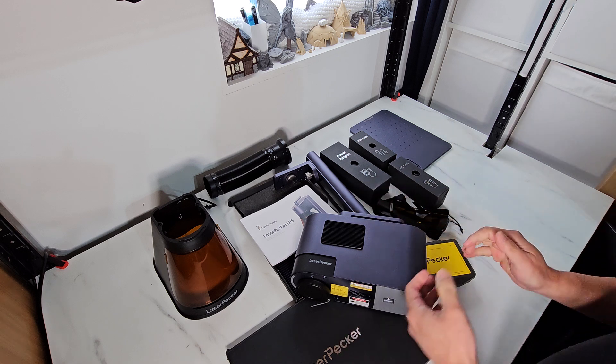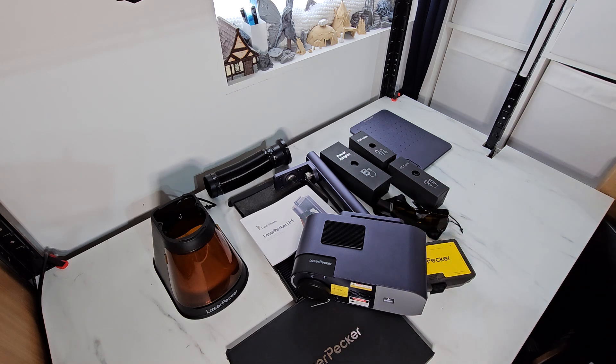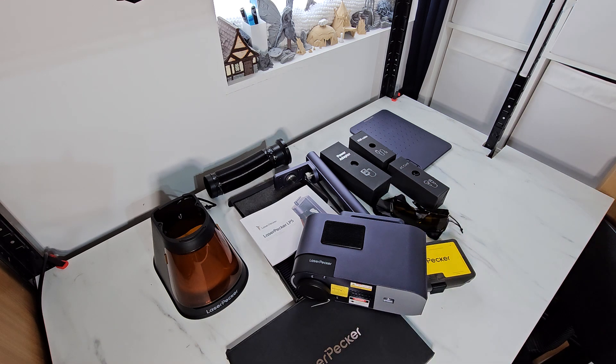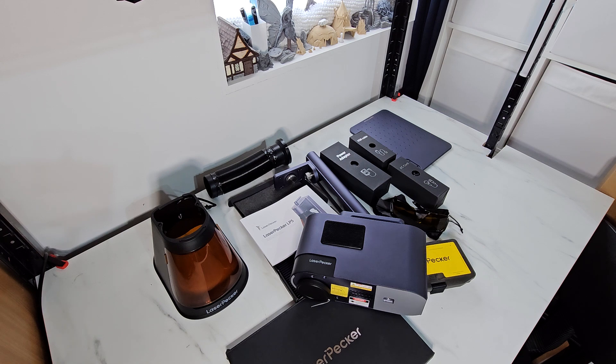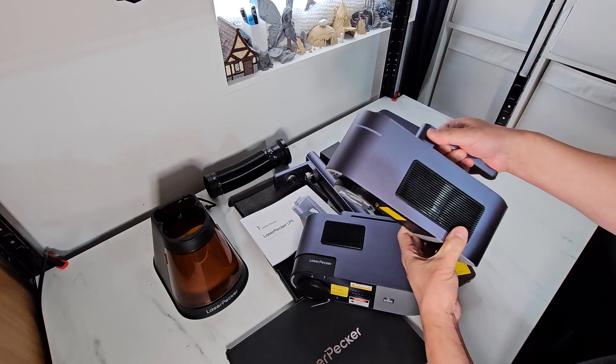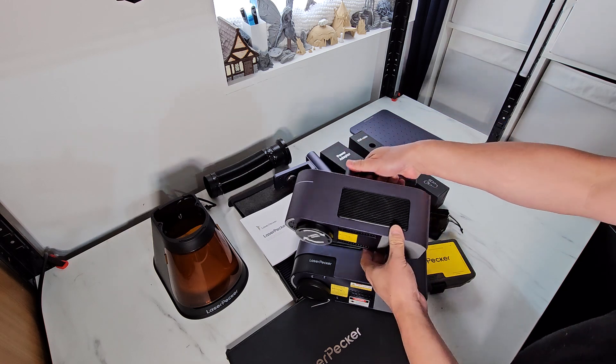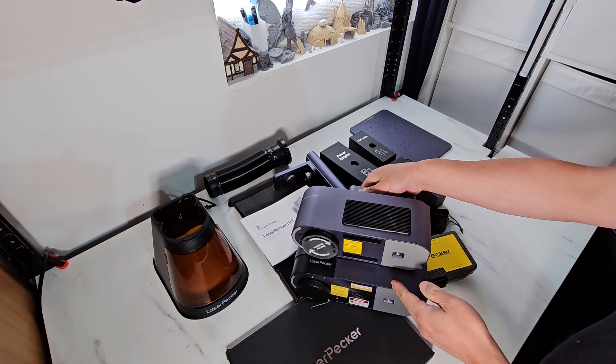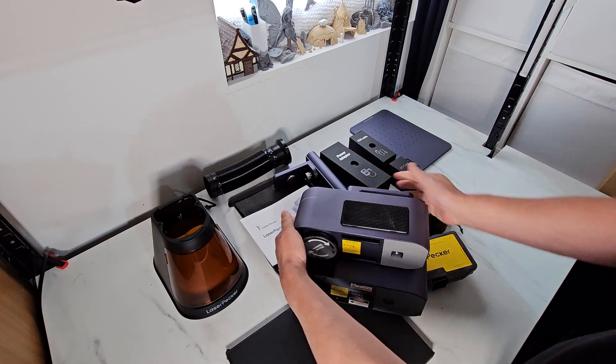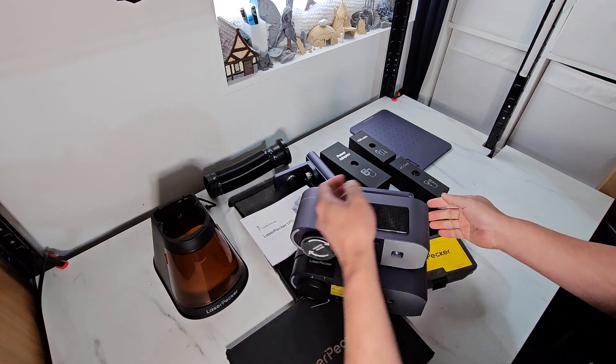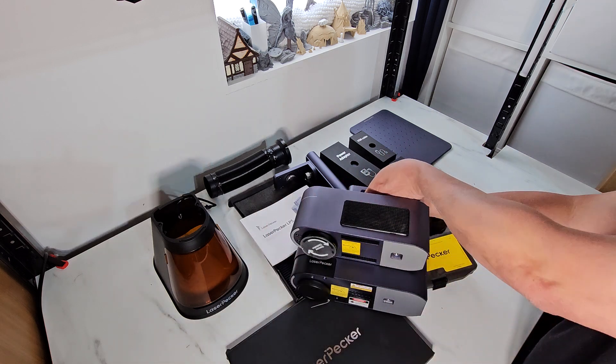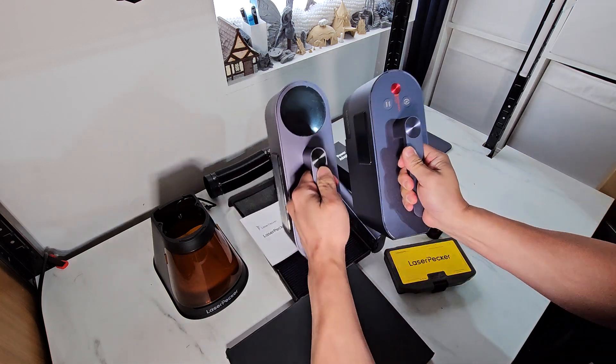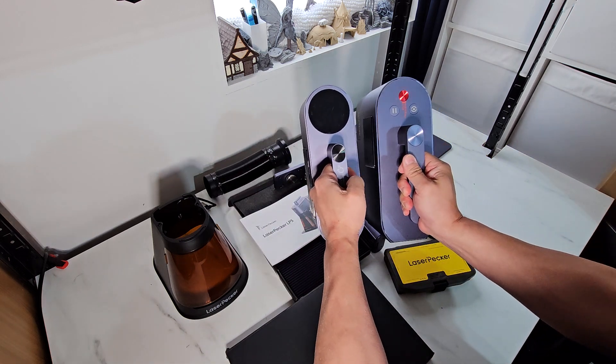So very nice. I have the LaserPecker 4 here for comparison in size. So if we take the 5 and the 4, it's taller, it's the same depth, but the width as well, it is wider.